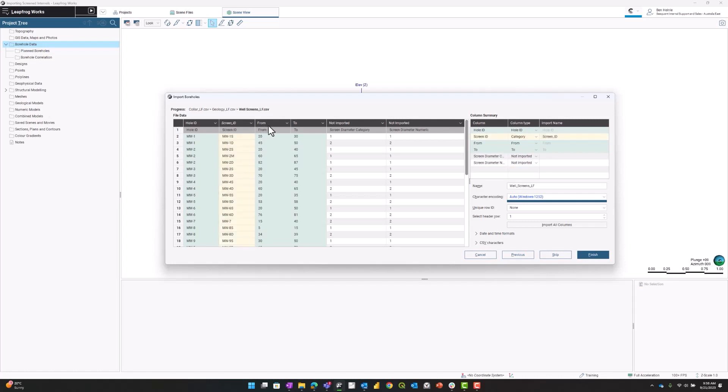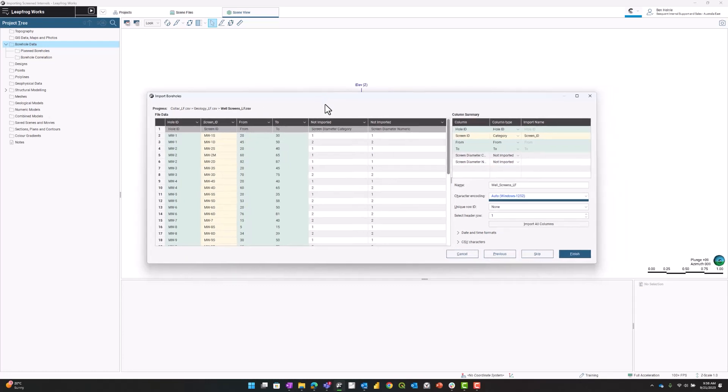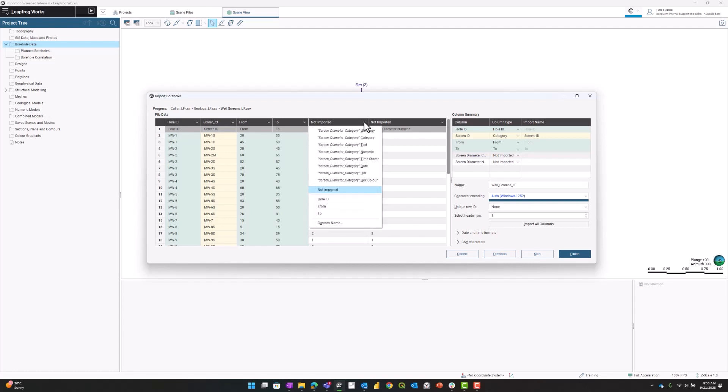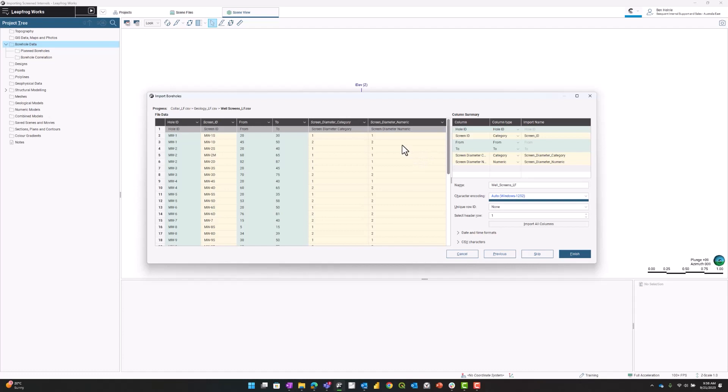I'm going to skip over the from and to fields. Leapfrog has already identified that. I'm going to move to the screen diameter. I'll import this as a category first, and also as a numeric data type. So now I have both a categorical type and a numeric type for the diameter, and you'll see why I have it twice.